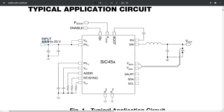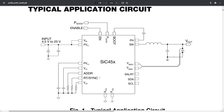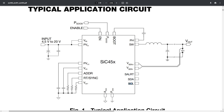Just from this application circuit, we can tell the input is 4.5 up to 20 volts, it doesn't require an external MOSFET, and both the high and low side FETs are internal. It has an RT sync pin for adjustable frequency, an I²C bus with SDA and SCL, and it doesn't require a lot of external components — no bootstrap or excessive configuration pins. It's a pretty low-cost external configuration.